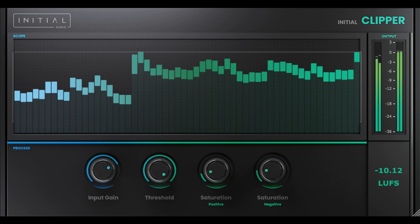Initial Audio also added extra saturation. The positive and negative saturation parameters allow you to add extra harmonic and non-harmonic saturation to your audio signal. This can add extra warmth to your sound.